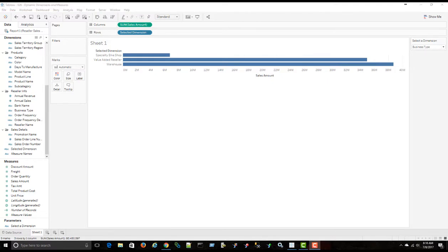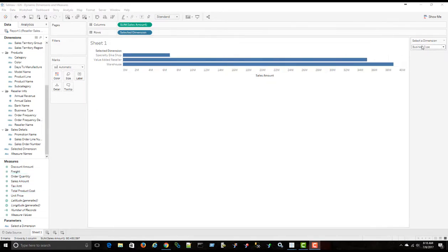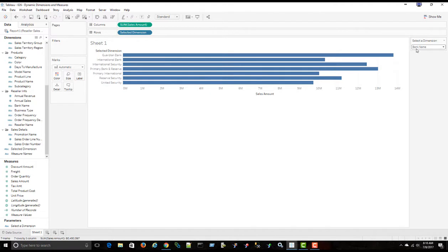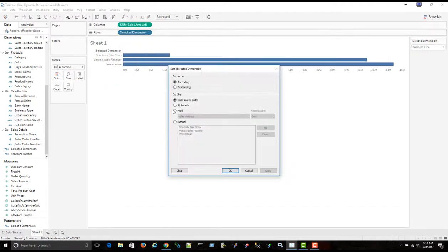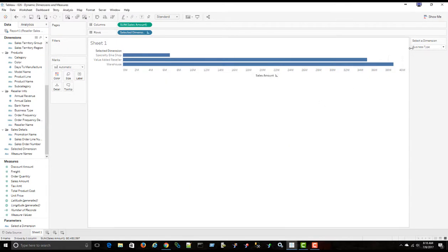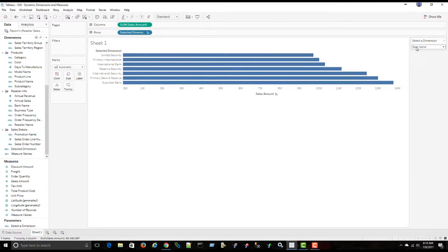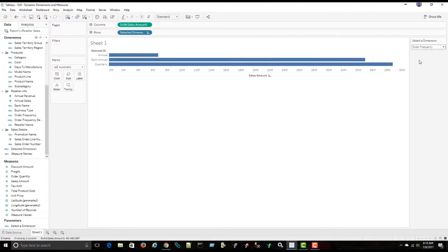So by using a combination of a parameter and a calculated field, we're able to dynamically change the dimensions that are showing in this chart. I can also apply a sort here if I want to. I can go to sort and field based on sales amount, apply. So now when I select the dimension, it automatically sorts by the sales amount for the selected dimension.